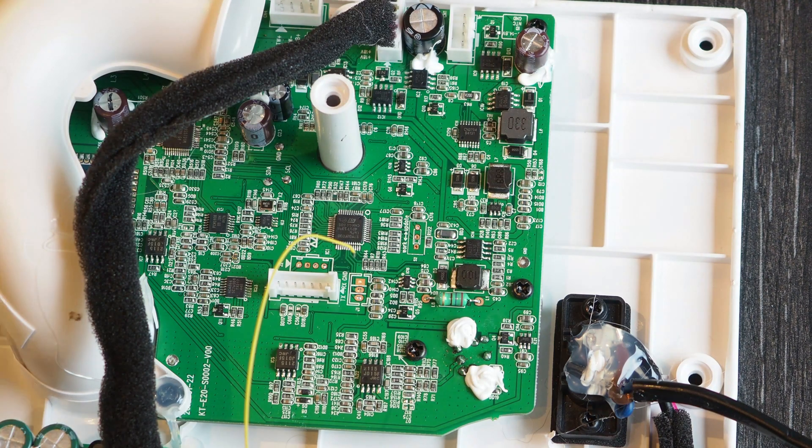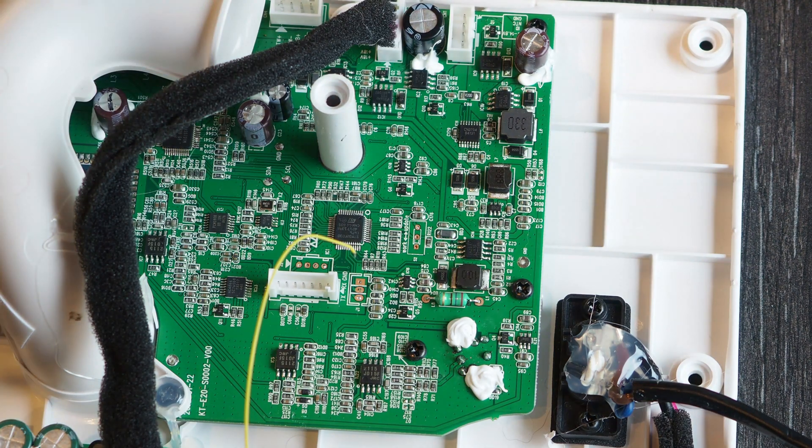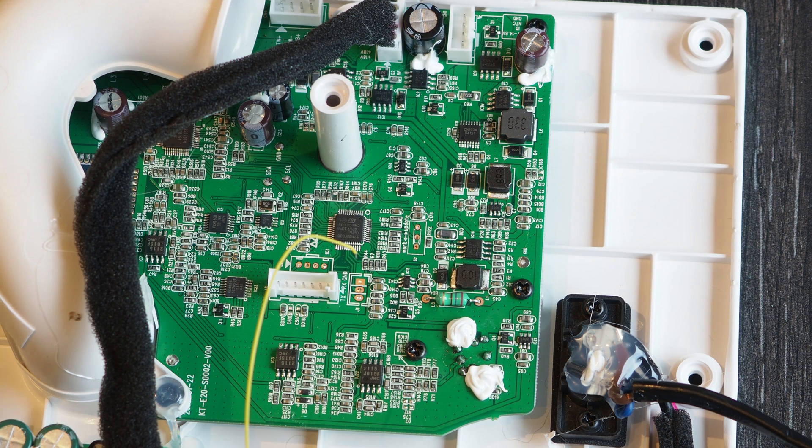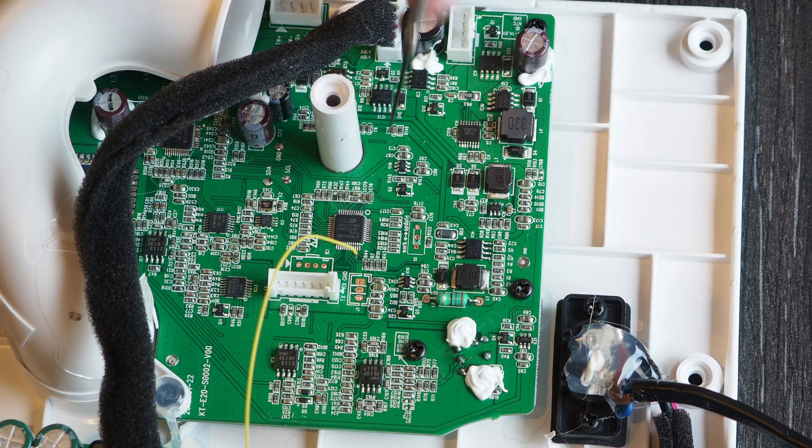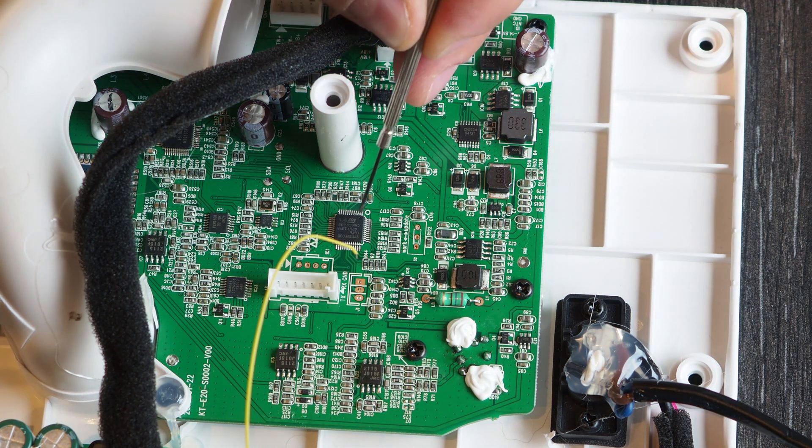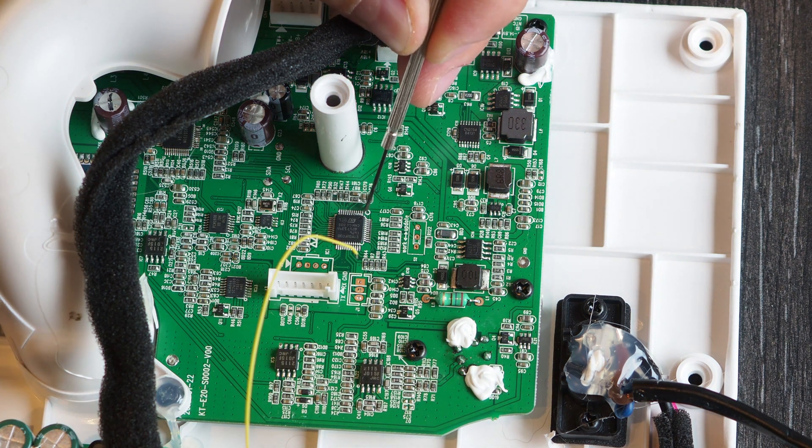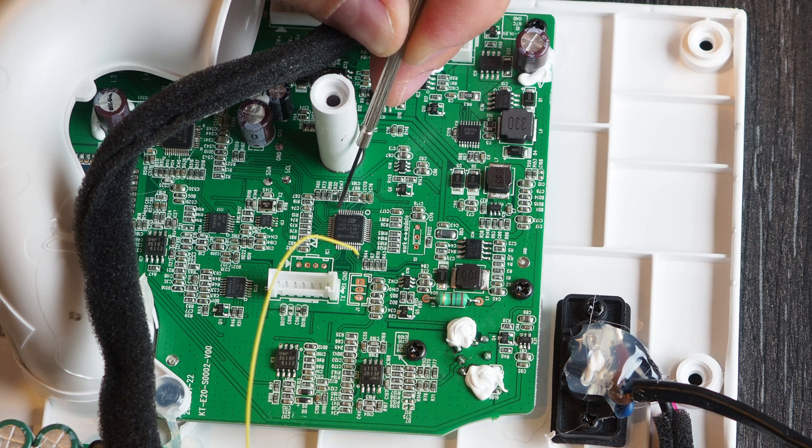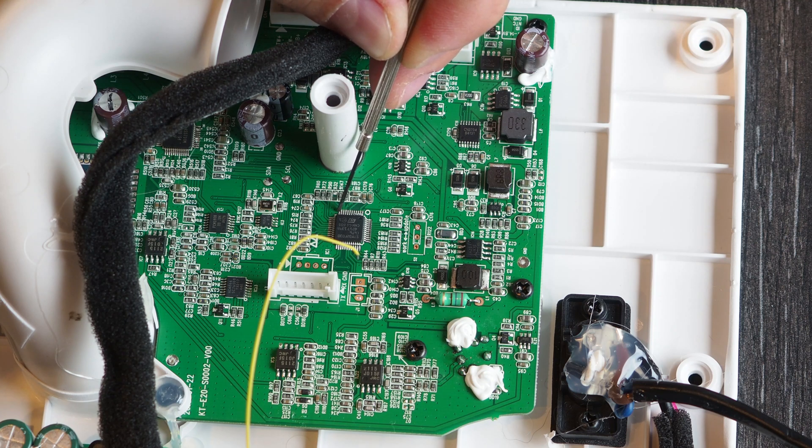Resistor number one. Sorry because this pin here would be one. So we need to solder it to this pin here.